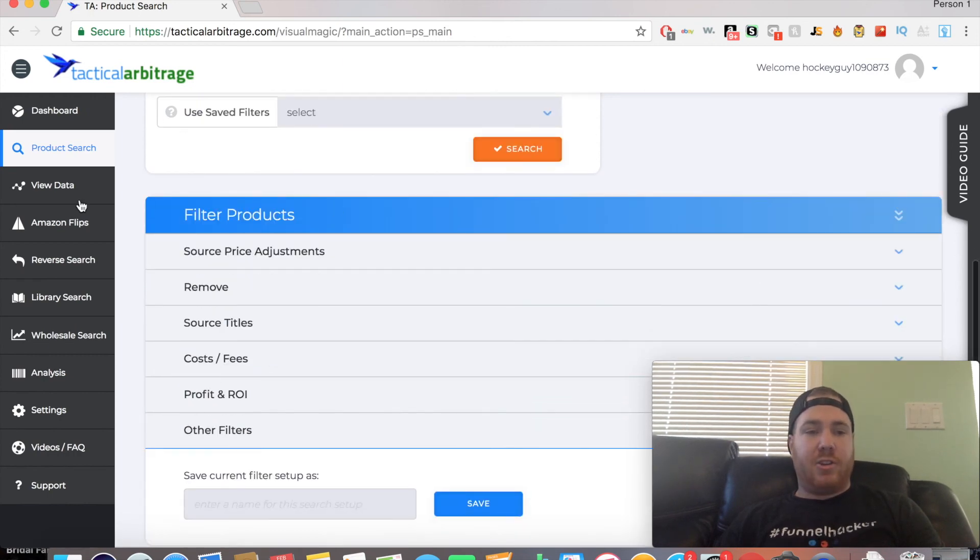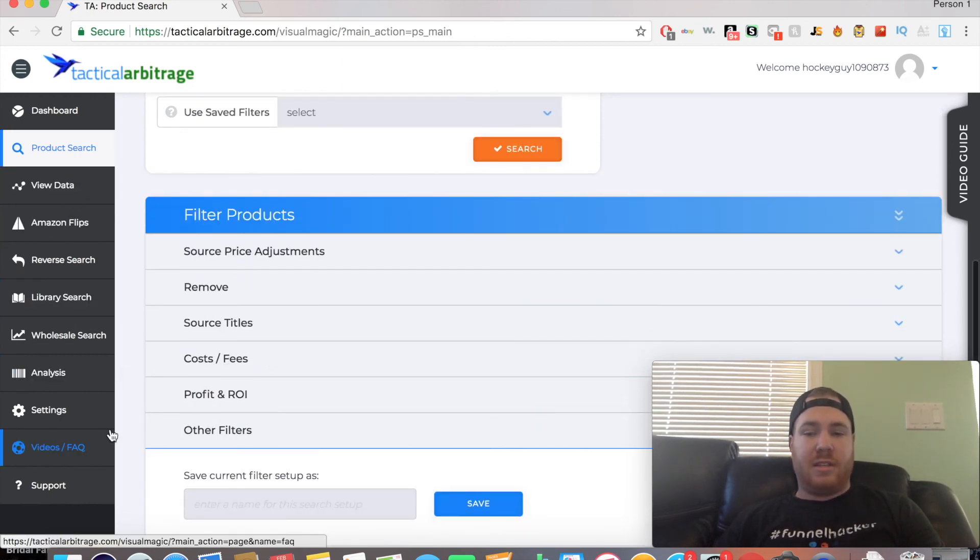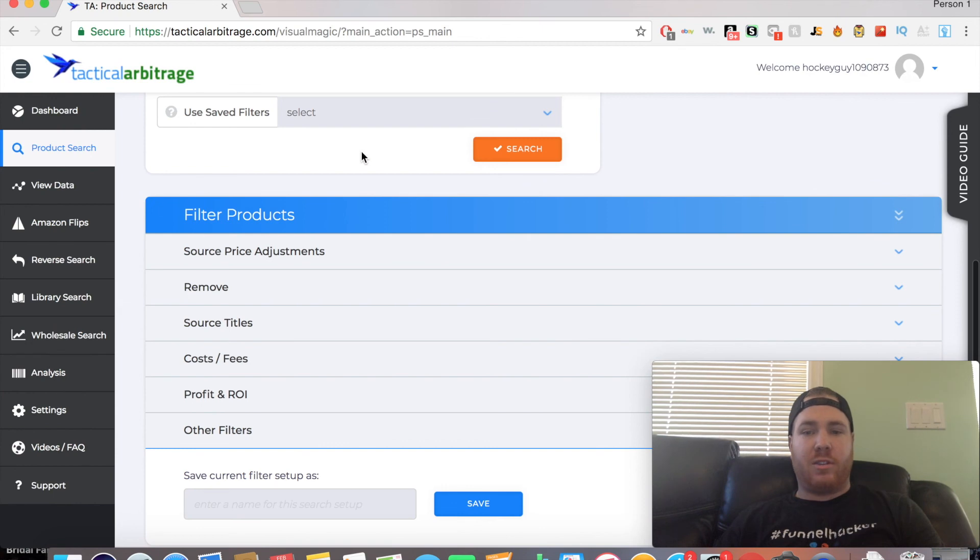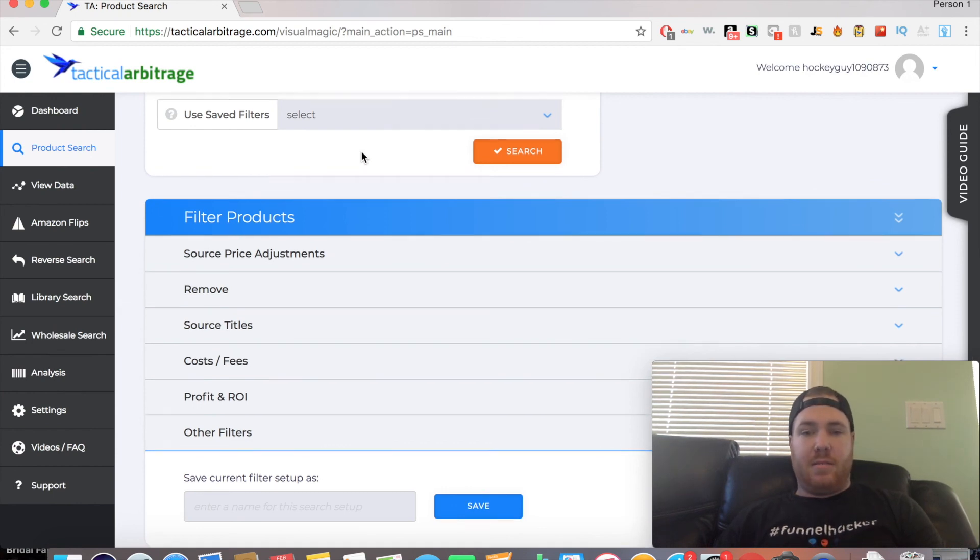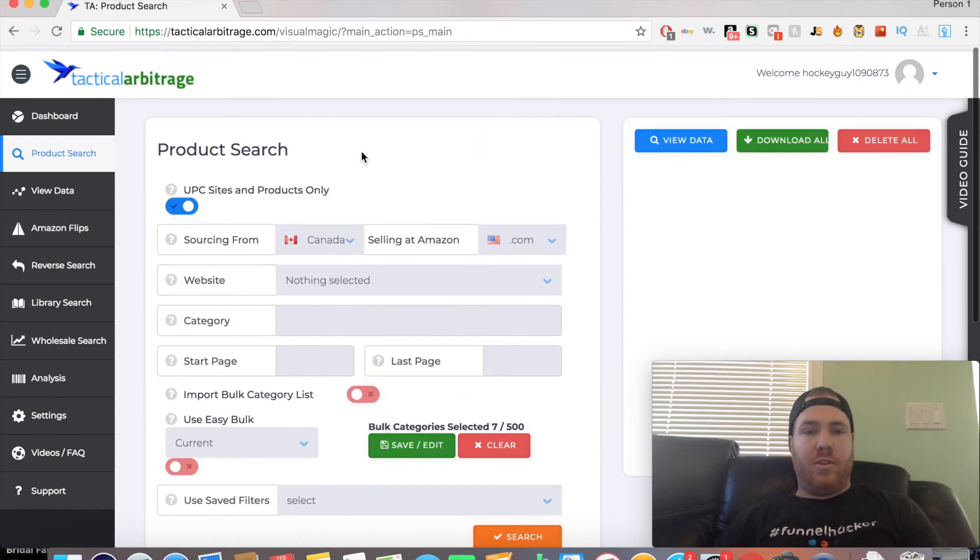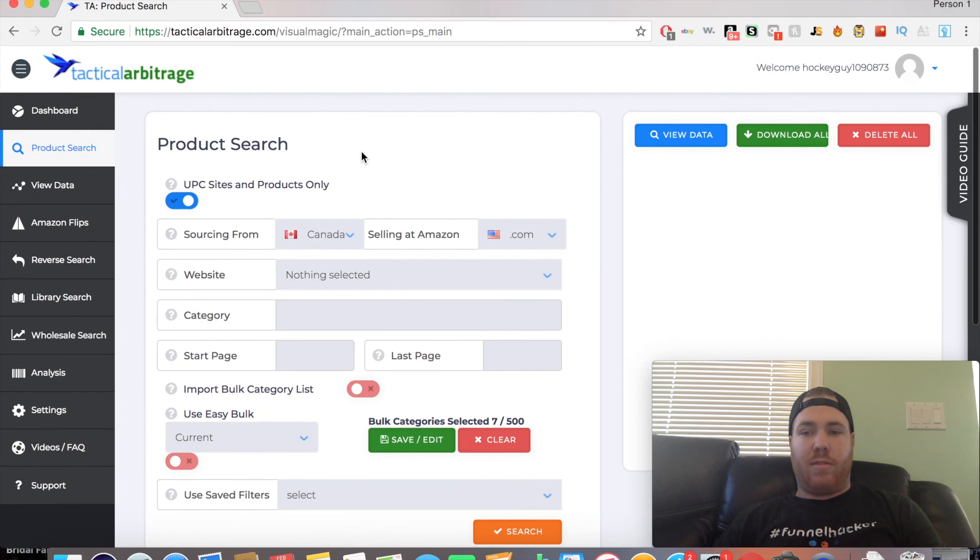You can find a lot of profitable products. I know unfortunately we didn't find them today, but there is a lot of opportunity to find products to resell on Amazon using this software.